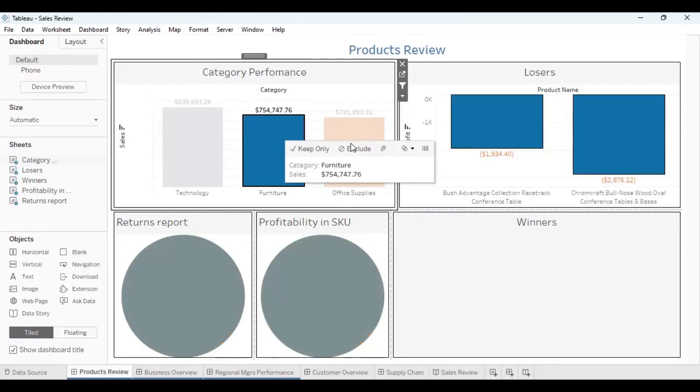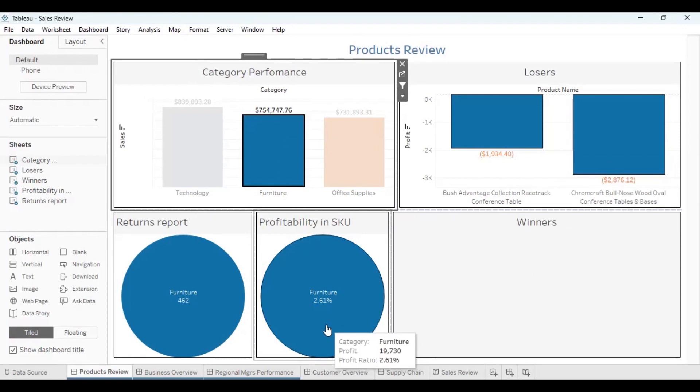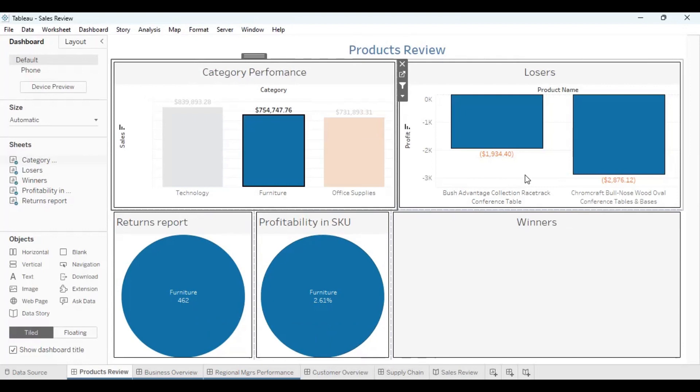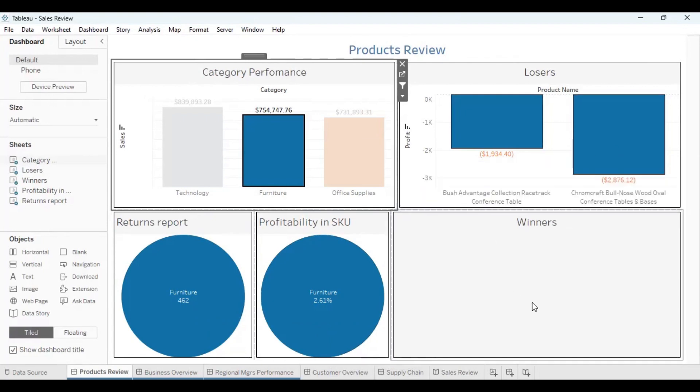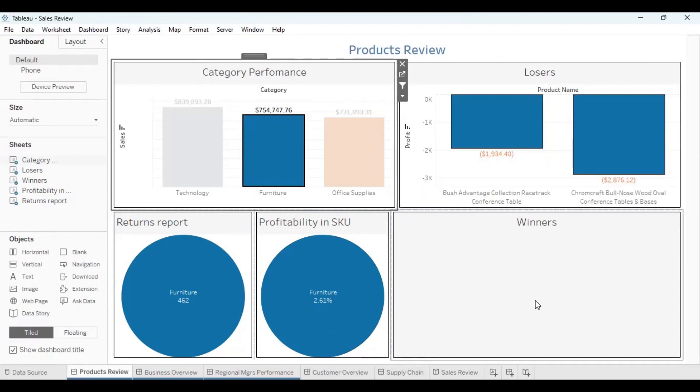So we could go to furniture. We see furniture, the profit that it's giving us is small, returns are really high. I could decide why we're wasting our time on furniture. Maybe we should forget about furniture as a category.